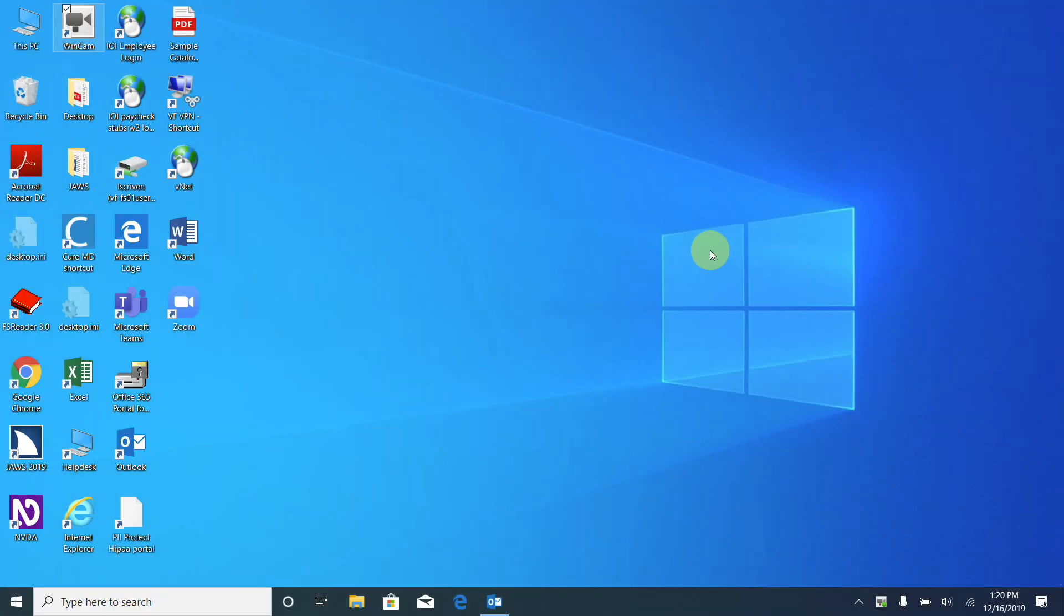In this deep dive video, we're going to be taking a look at Windows 10 Narrator and how it interacts with Microsoft Word.